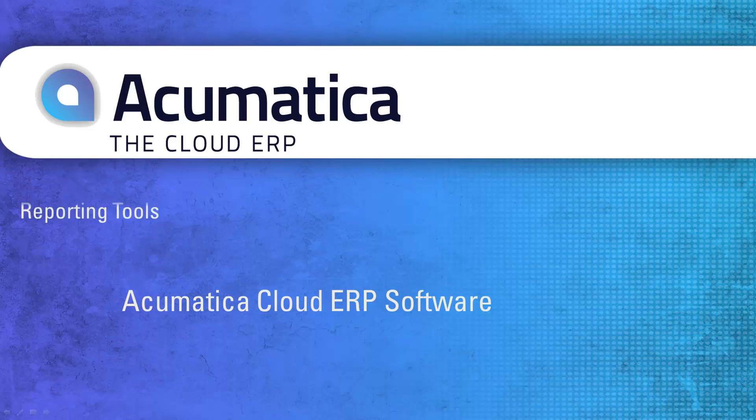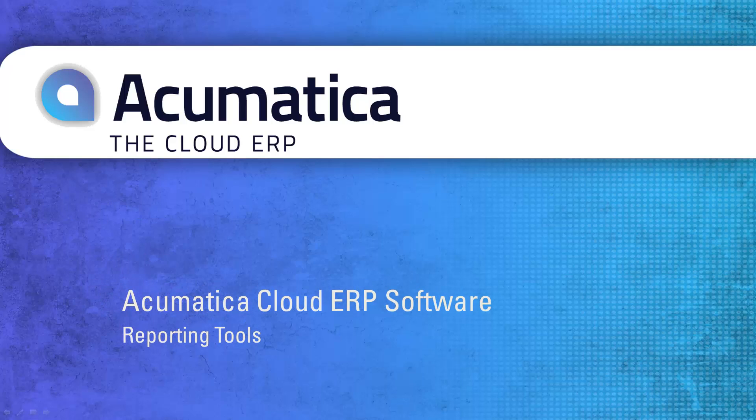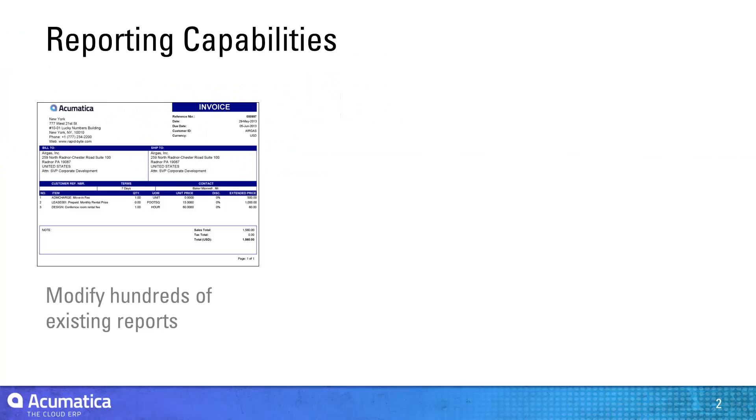Reporting Tools. Acumatica provides reporting tools to deliver customized business intelligence to everybody in your organization.